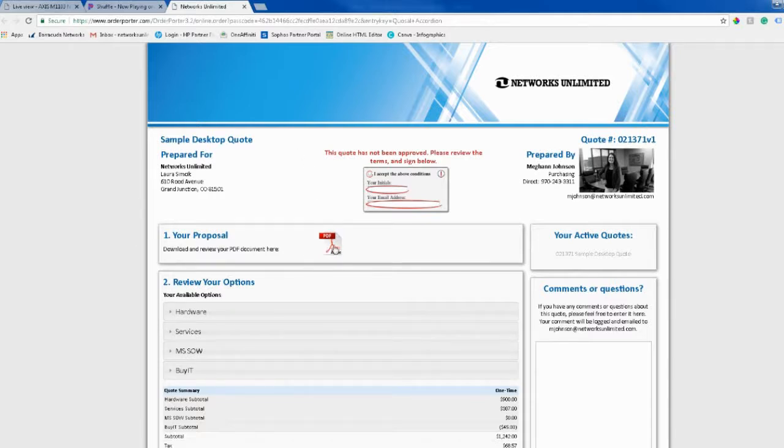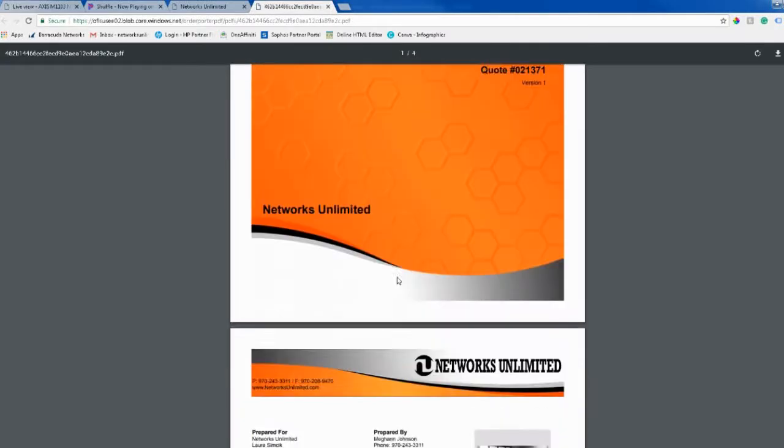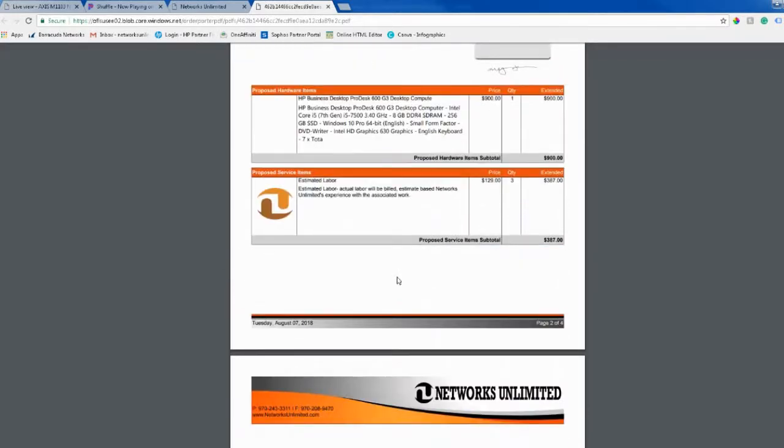You will have the option of viewing or downloading the full PDF of the quote. This is also where, if you have a scope of work, this is where that will be.